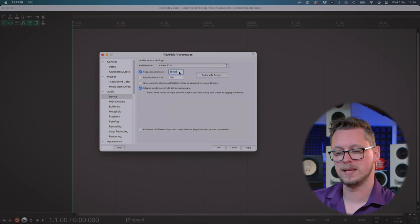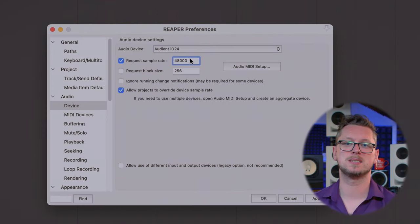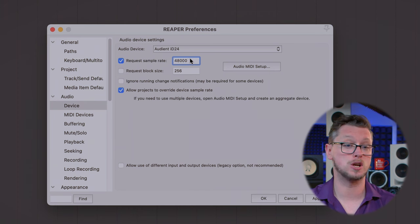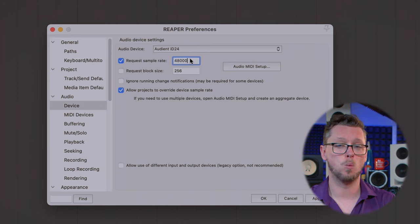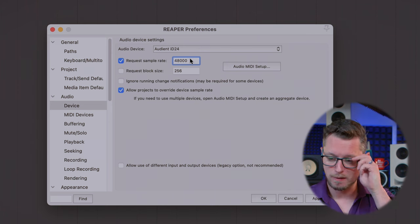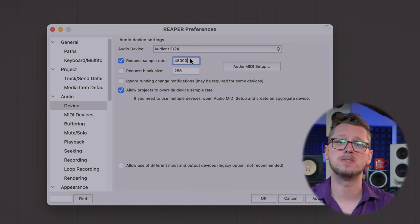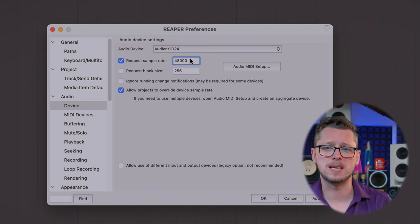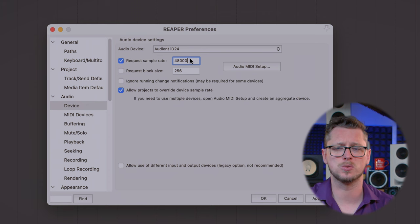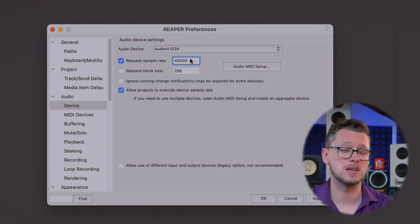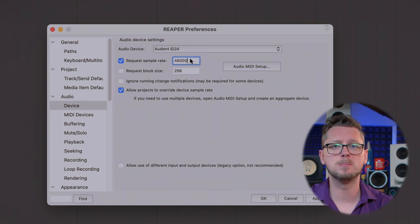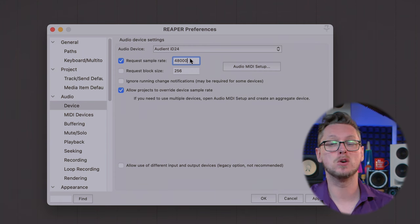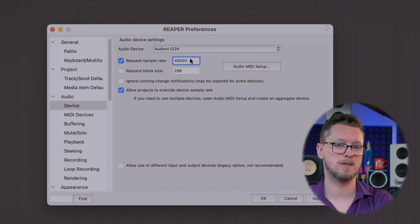Below the device selection we can request a sample rate, which is an important choice because it defines how the system operates. 44,100 Hz is the accepted CD standard; 48,000 Hz is the film and DVD standard; 96,000 Hz is a higher-quality, ultra-high-fidelity way of working used by many professional studios, at the cost of double the hard drive space and double the CPU processing. If you're collaborating with someone else, try to agree on the same sample rate beforehand — it will make things easier in the long run.